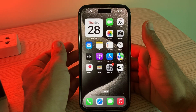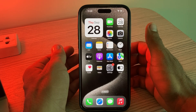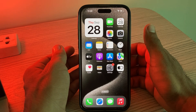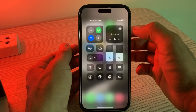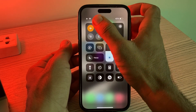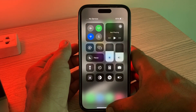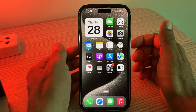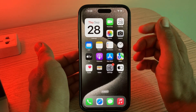The next solution is to turn on Airplane Mode. Open the Control Center, turn on Airplane Mode, then turn it off again.